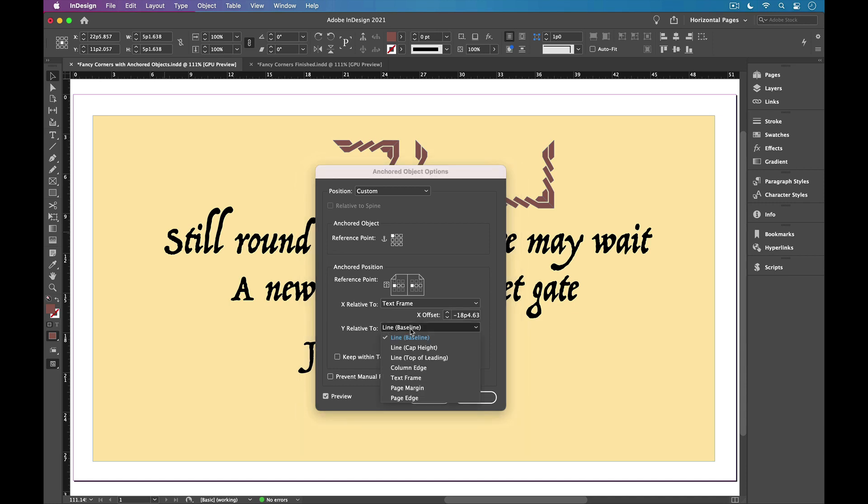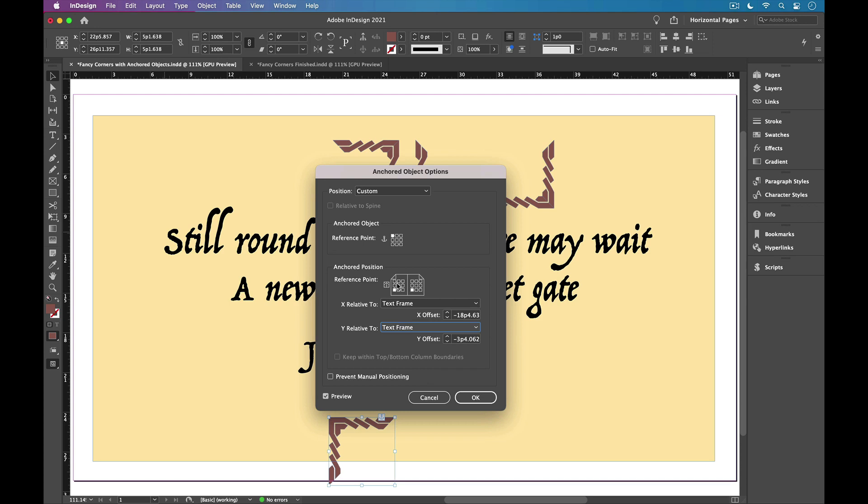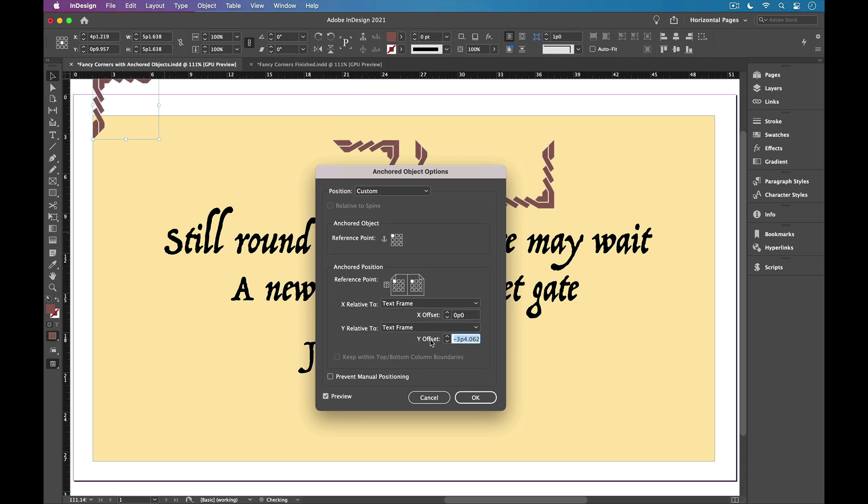So we'll switch that to text frame. And now I have all nine reference points that I can align to. So I'll align to the top left. And now it's just a matter of setting these x and y offset values. So I'll start by setting them both to zero. So the top left of the graphic is exactly at the top left of the text frame.